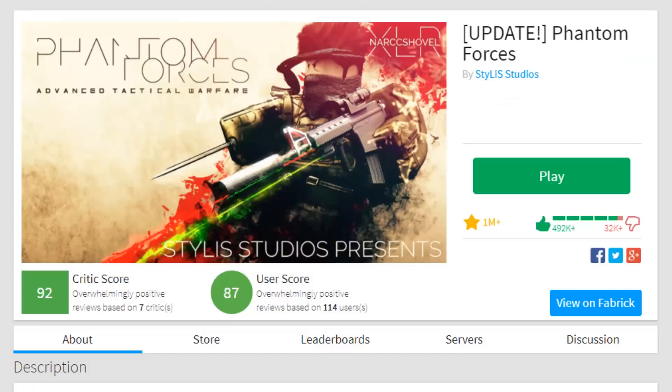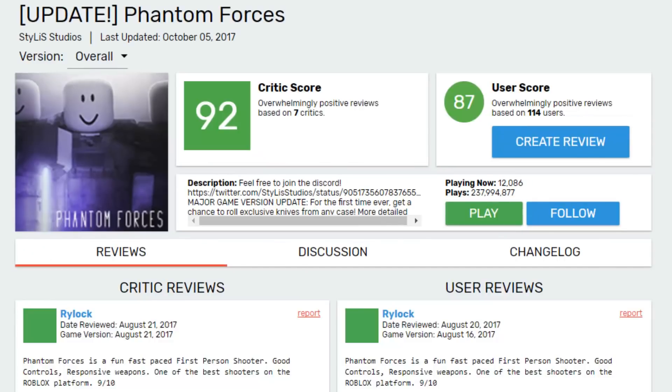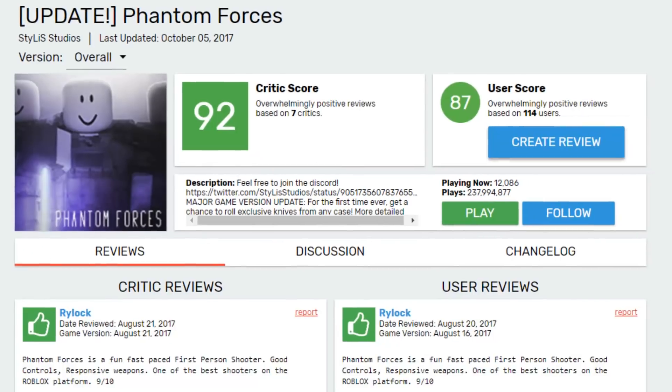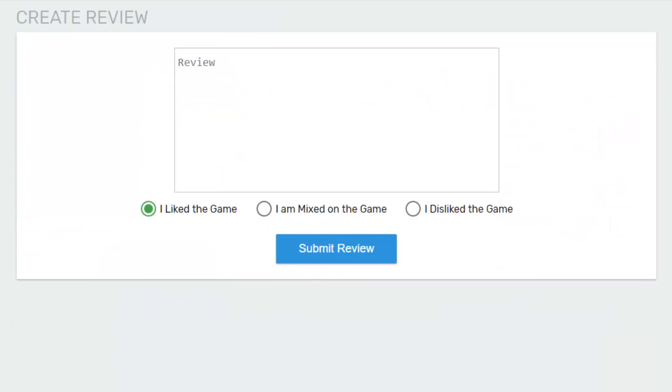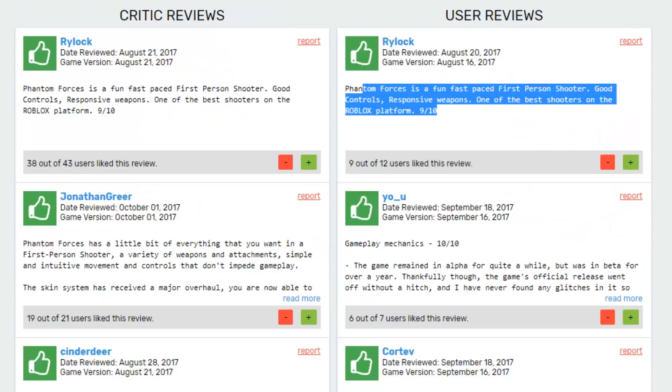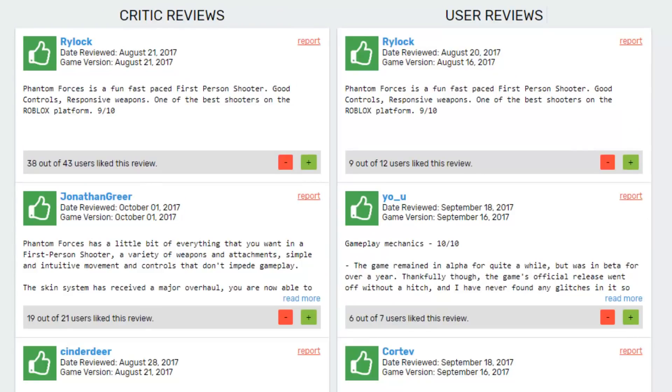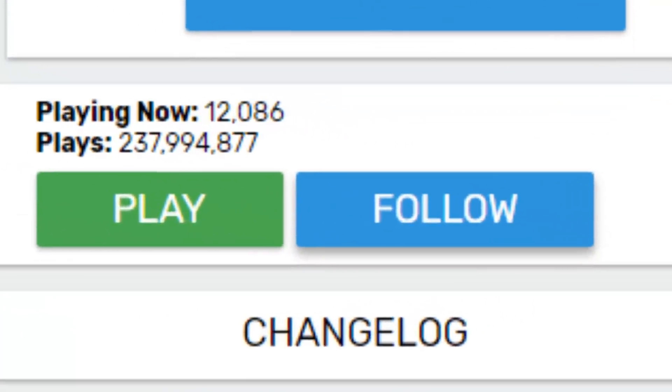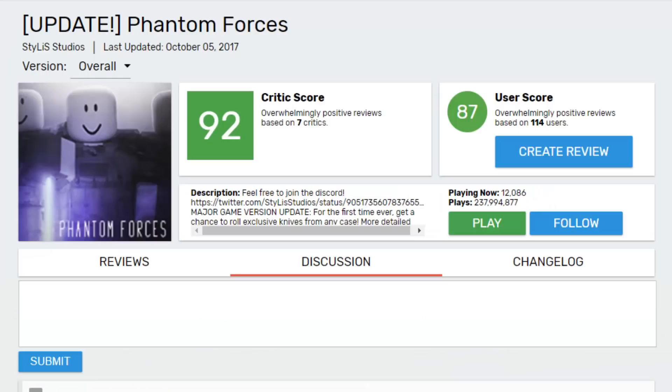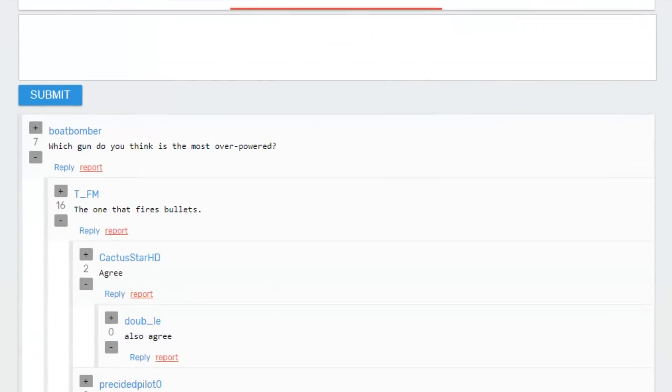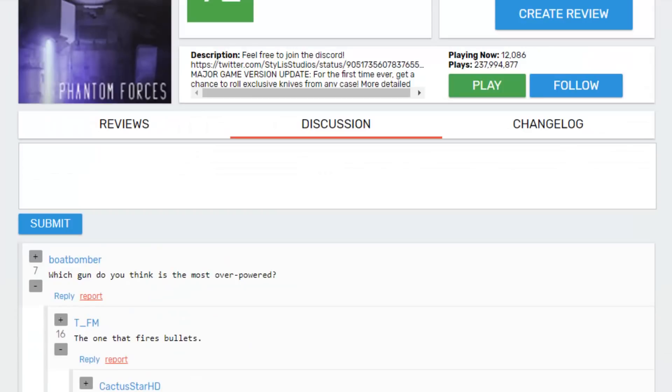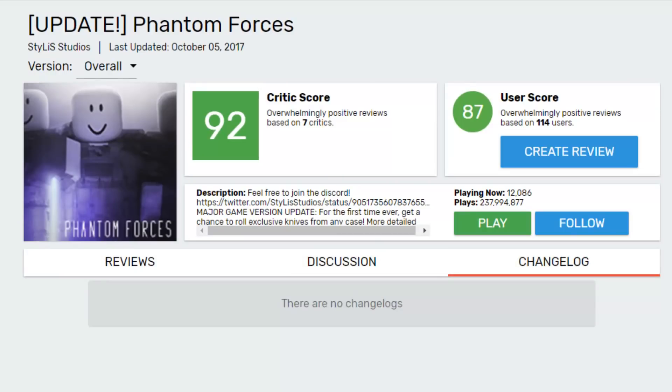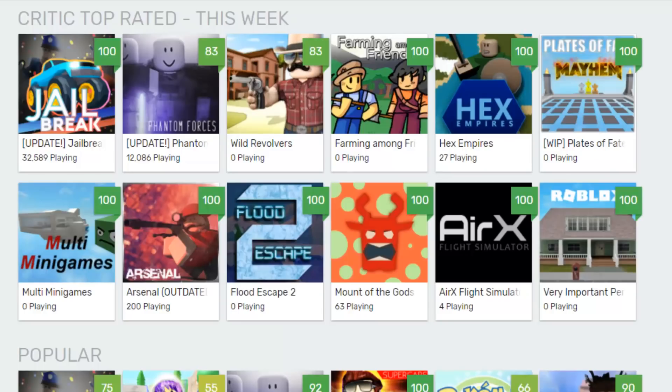And to give your own rating you can just click view on Fabric and then you can click create review. If you agree with a review then you can just leave a little plus sign there. If you want to get notified about the game you can just click follow. You can also see the discussion on the website and you can also see the changelog for the game, there are none.